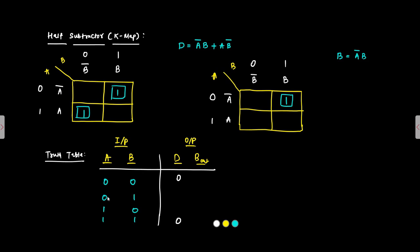So in case of 0 0 and 1 1 the output will be 0 and in case when they are both different in that case the output will be 1. So 1 1 out of this this 0 minus 1 case it is the only case in which the output borrow will be 1 because here it is A bar B, A bar is 1, 1 into 1 is 1 and the remaining they are 0. So this is the truth table.